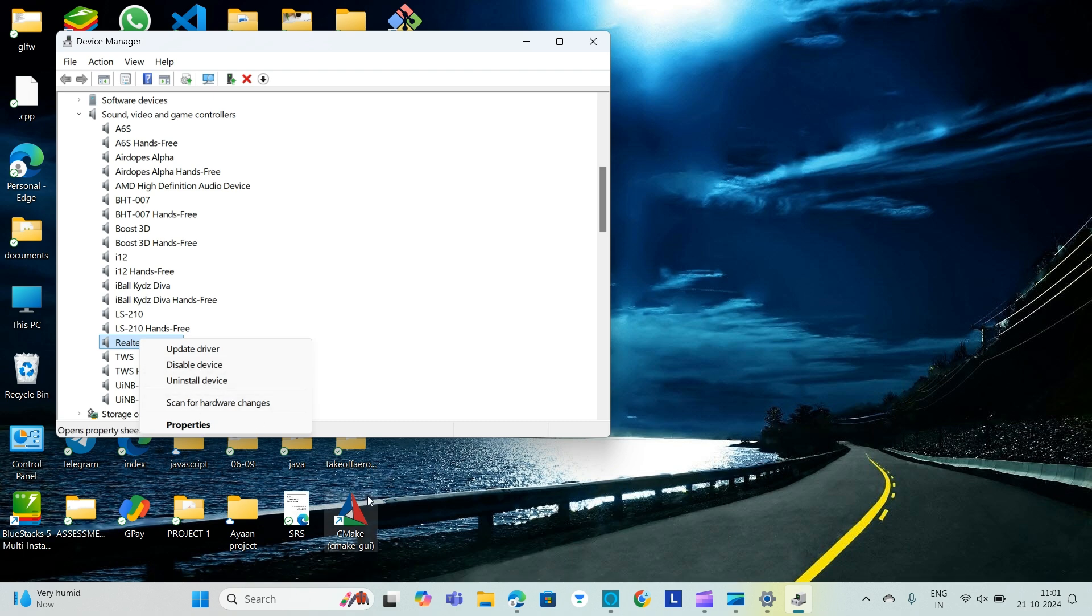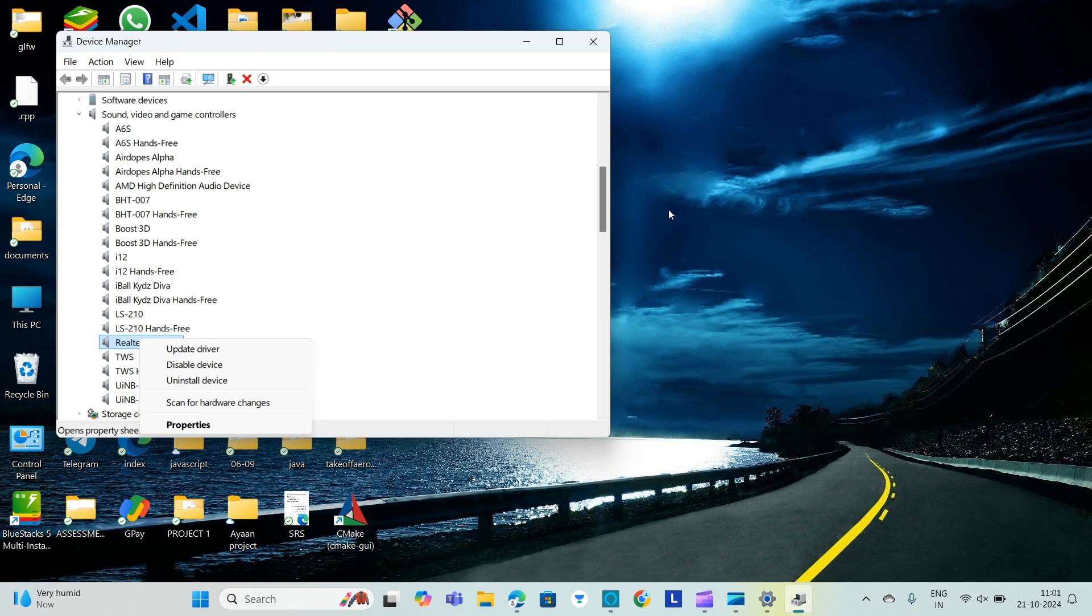Or you can easily simply uninstall it and then search automatically for updated driver software. Then you can reinstall it and restart the PC for any changes.